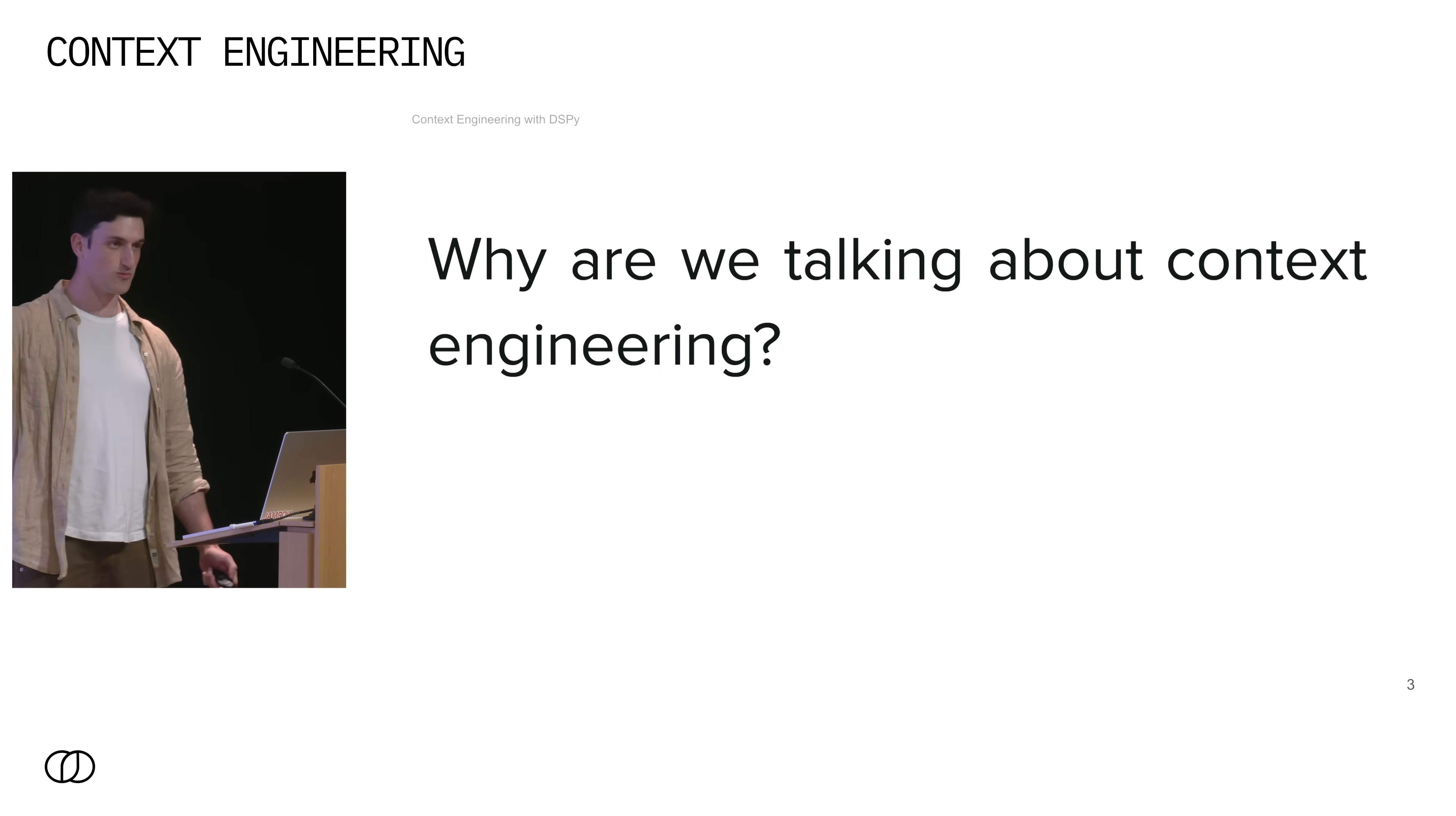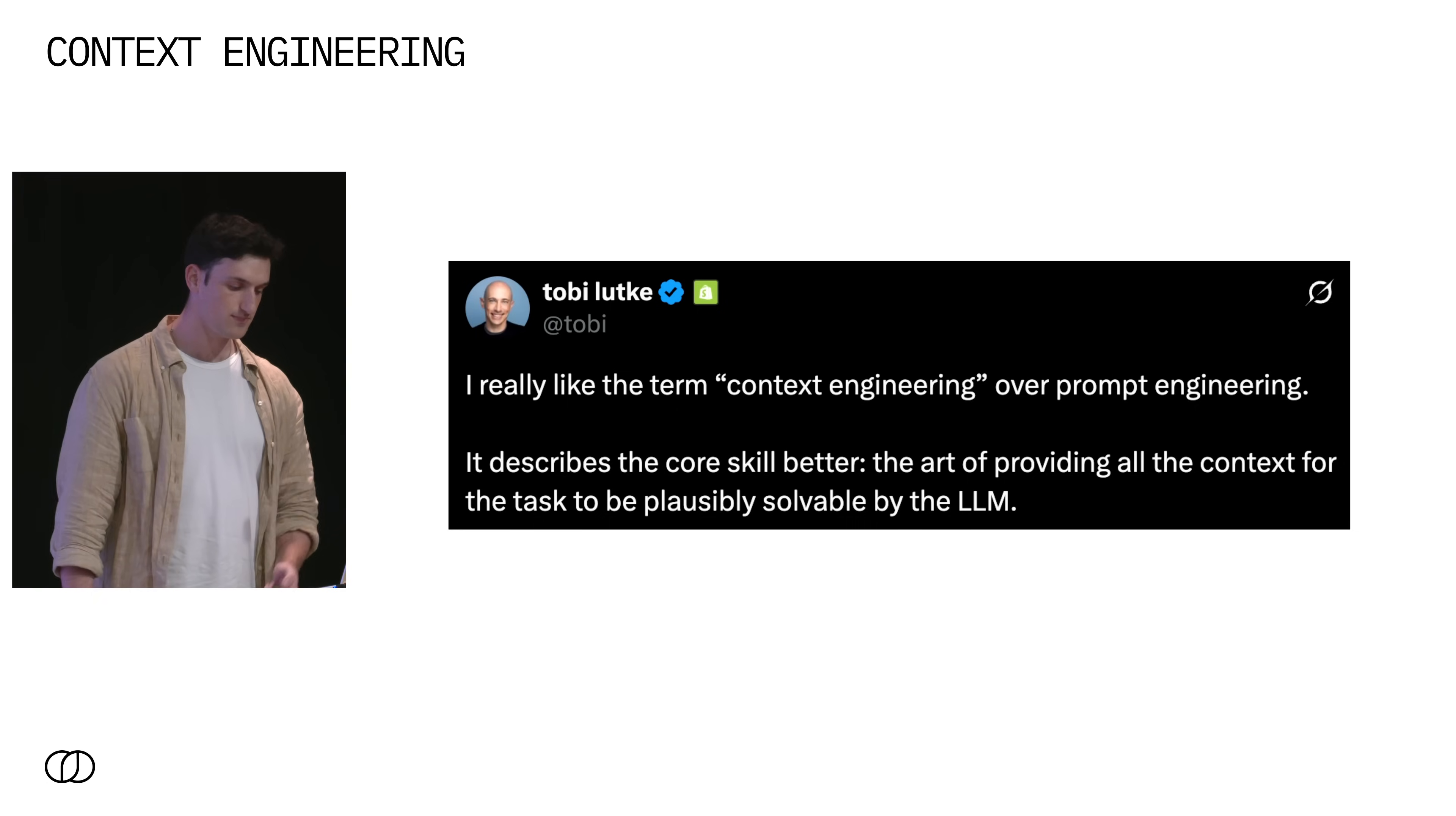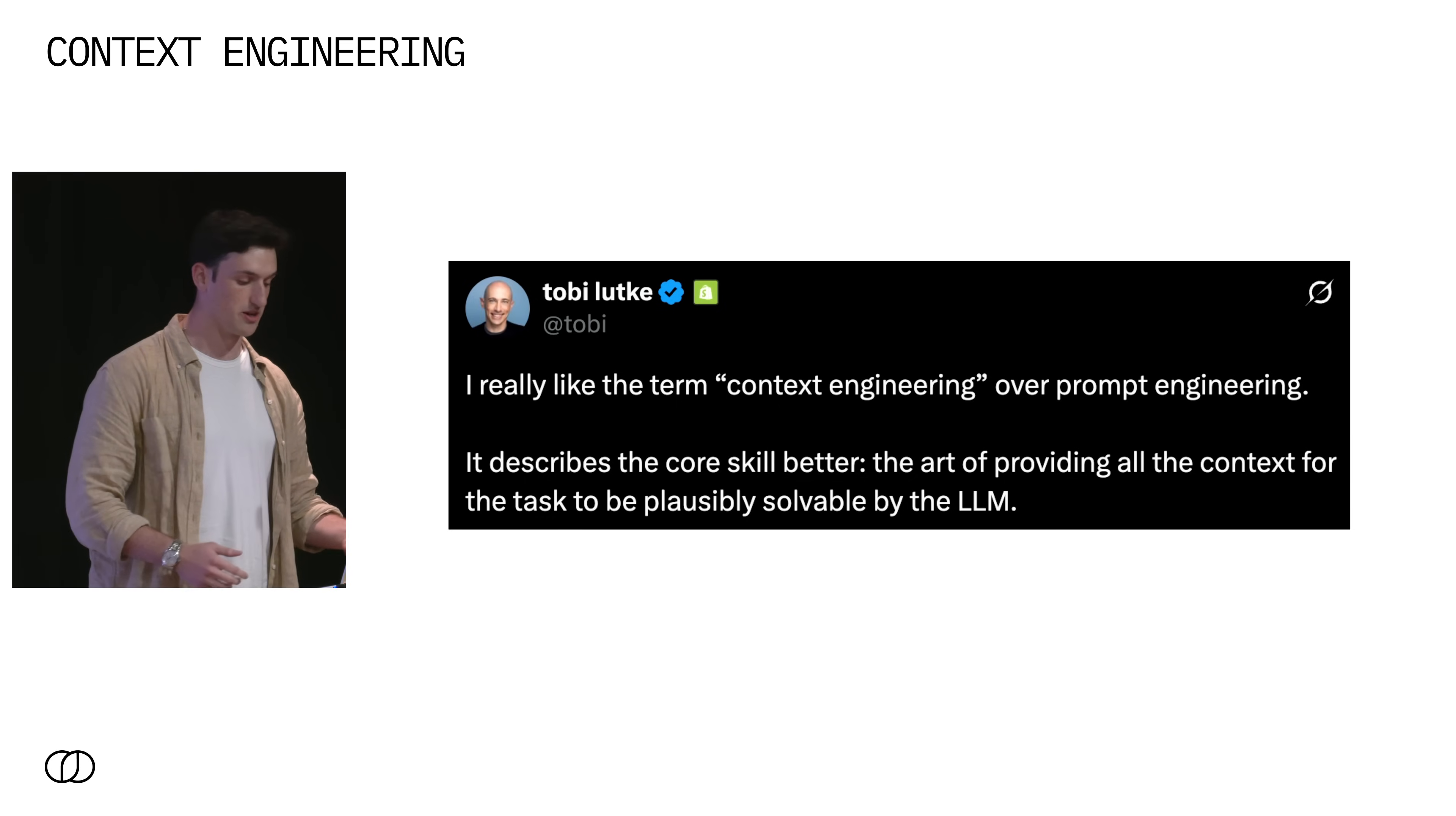So why are we talking about context engineering? This term is fairly new but really context engineering's popularity is a symptom of the problem that it's trying to solve, which is that as a field we're still learning how to build reliable AI software. Here's a tweet from Toby, the CEO of Shopify, where he defines context engineering as the art of providing all the context for the task to be plausibly solved by the LLM. I'm sure you're all familiar with this tweet.